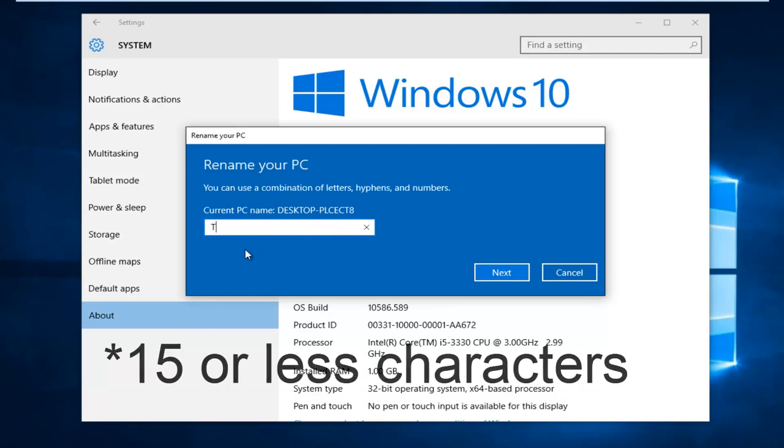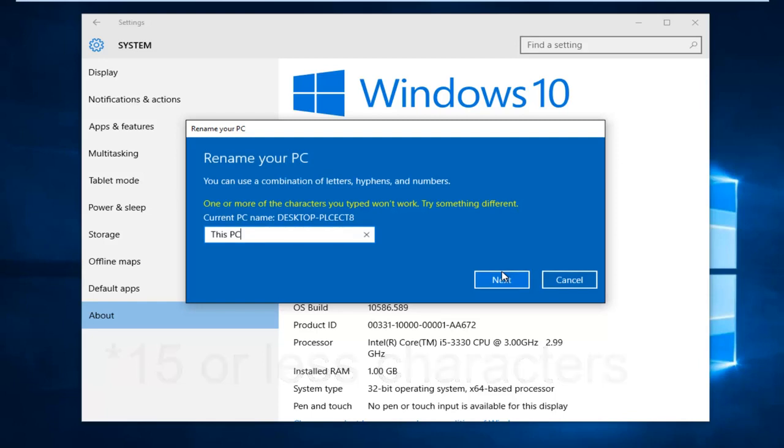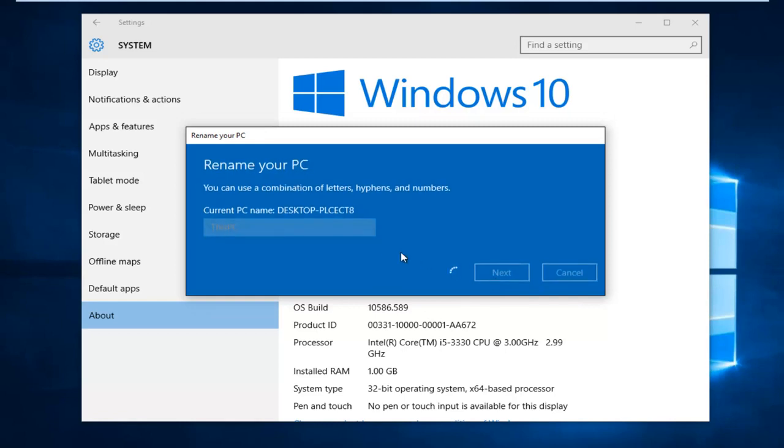I'm actually going to just name it This PC and then hit Next. Actually, you have to make sure it's one word, so it's going to be ThisPC, and then I'm going to left click on Next.